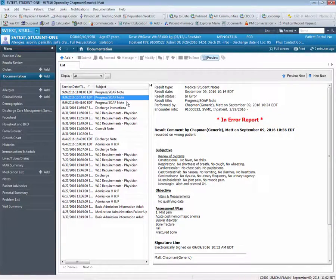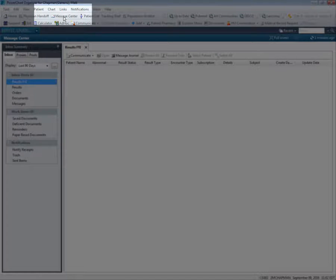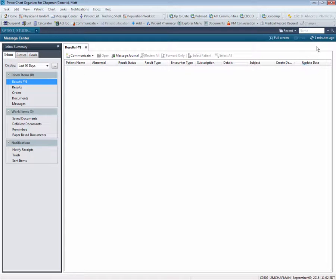We'll now navigate back to the message center, which is the primary communication screen where you can manage documents that you've saved and worked on that may need further attention. It's also the first screen you see when you've signed into OneChart. We can return here by navigating to the buttons at the top of the screen and selecting message center. Remember, anytime you return to a previous function using the top buttons, you always want to click refresh to make sure you're seeing the most recent information.